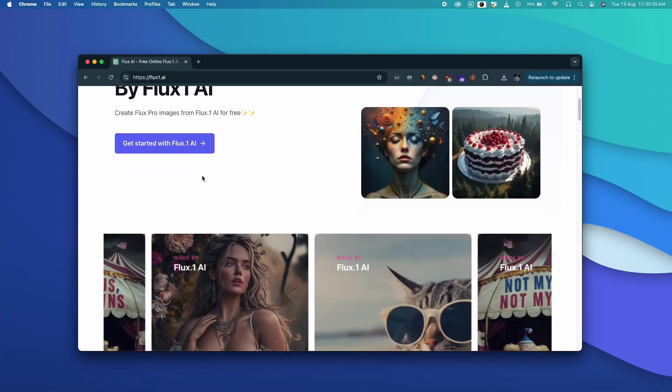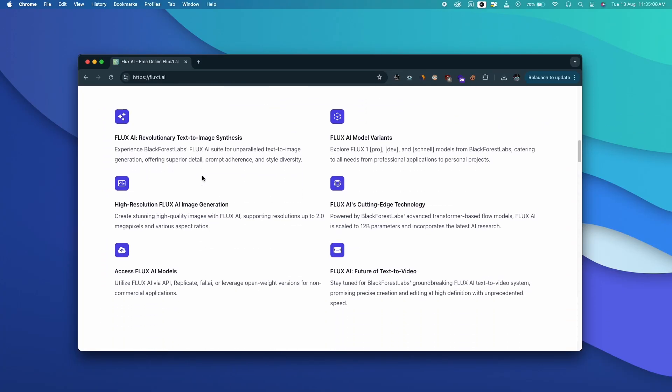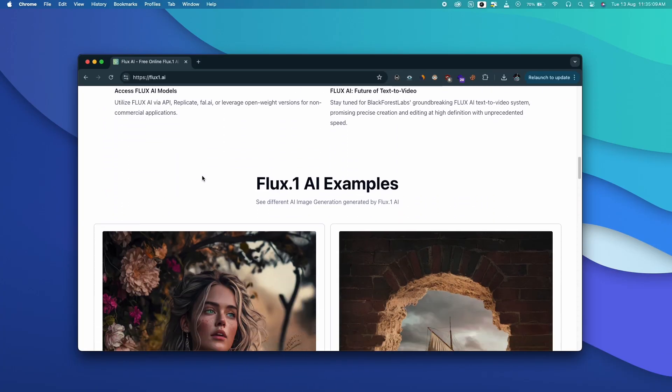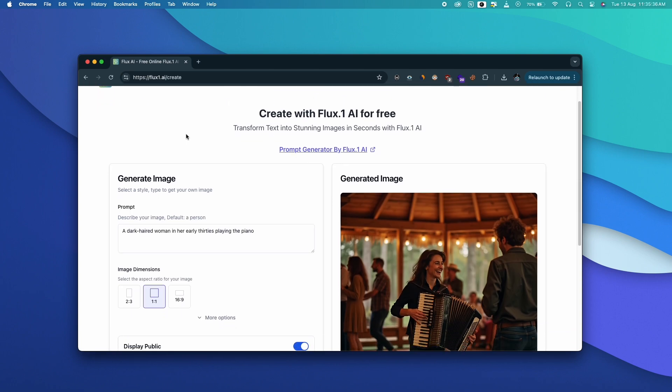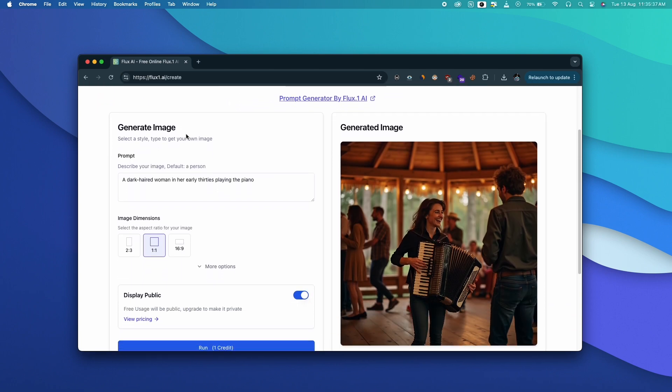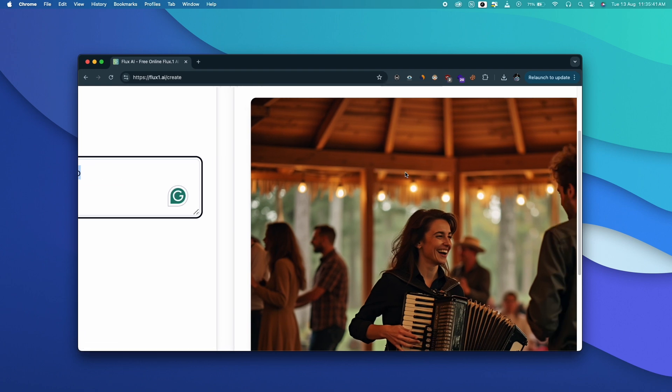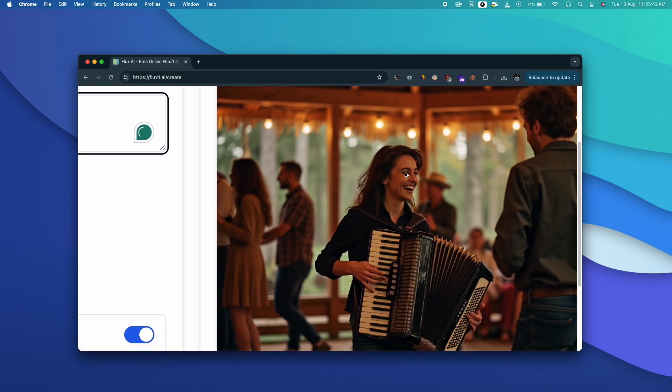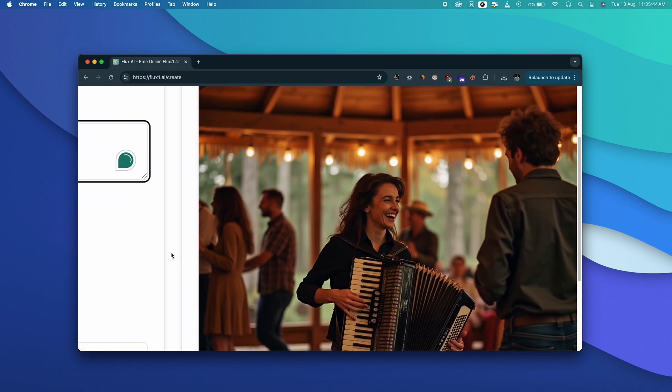I have gone through numerous examples of various images generated by flex AI and I'm literally blown away by the results. To get started just visit the link in the description and click on the get started with flex1.ai button. Simply enter a detailed prompt, select the image dimension and click the run button. The AI will now generate an image almost instantly that you can download right away.